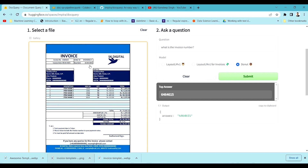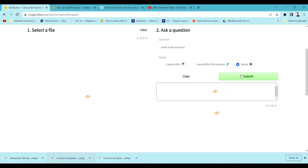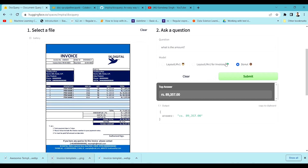We're also trying to extract information from the invoice. It's getting the right thing now. Let's query something different — what is the amount? There are many amounts available, so let's see which one it tries to fetch. It might take a few more seconds. You can see it is able to focus on the lower part where the payable amount or grand total is mentioned — it's focusing on the payable amount, which is 89357. That's the Donut model checked.